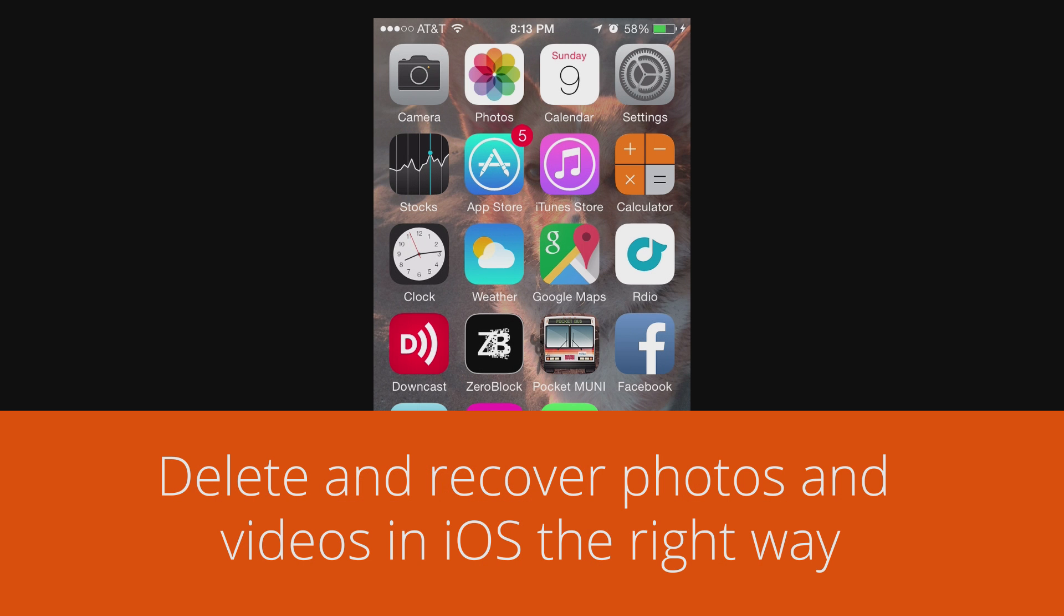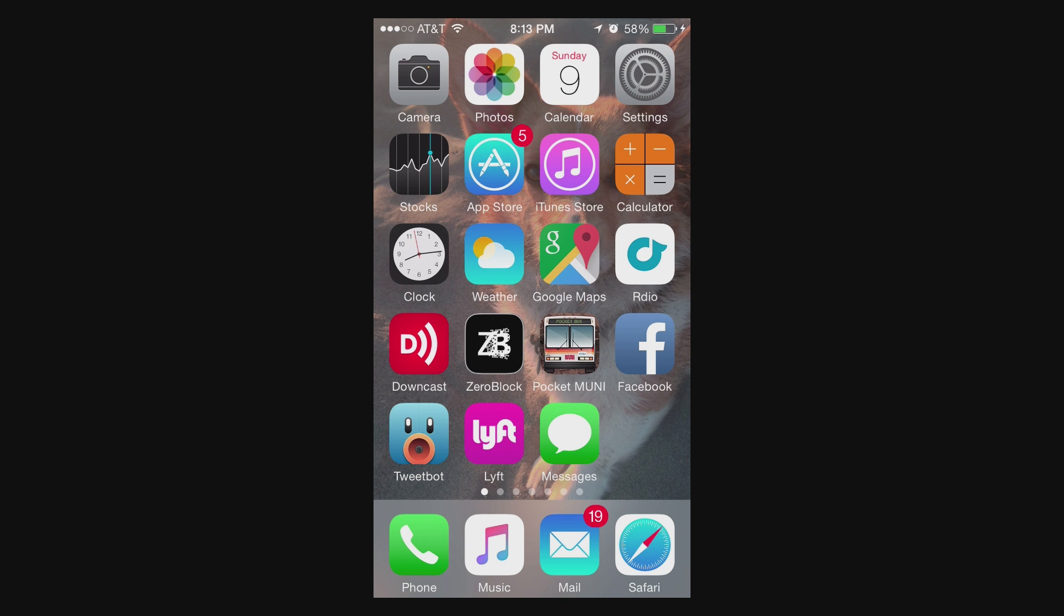Hey guys, in this video I want to talk real quick about deleting and recovering photos on your iPhone and iPad. It's not quite necessarily what you think.